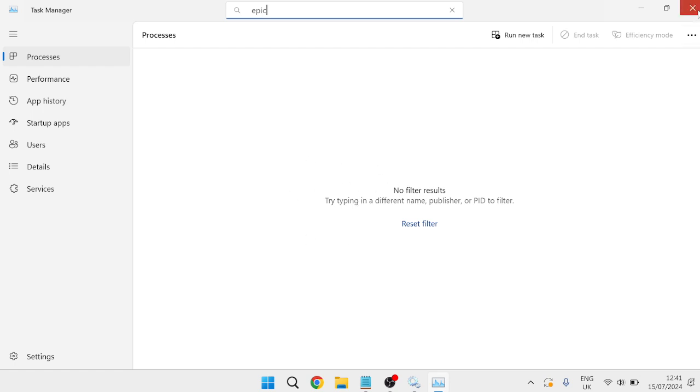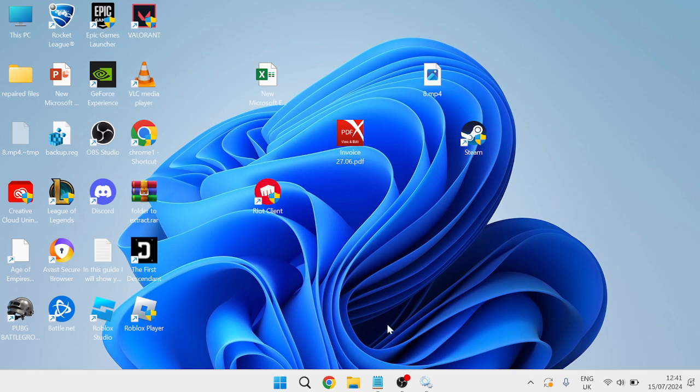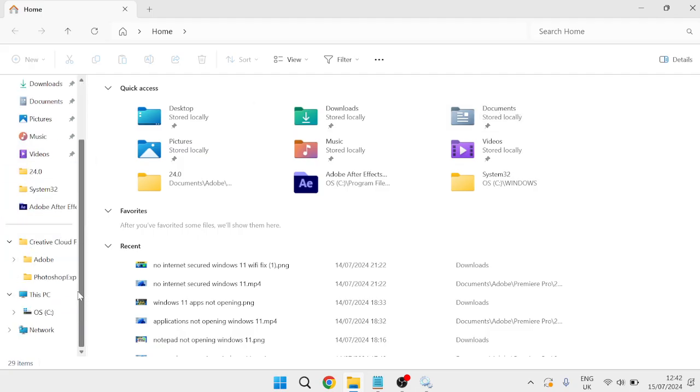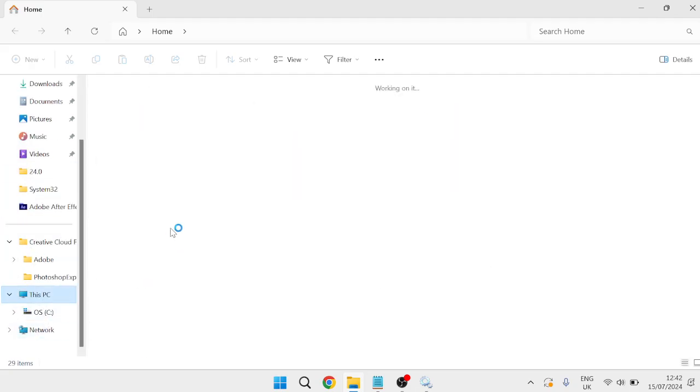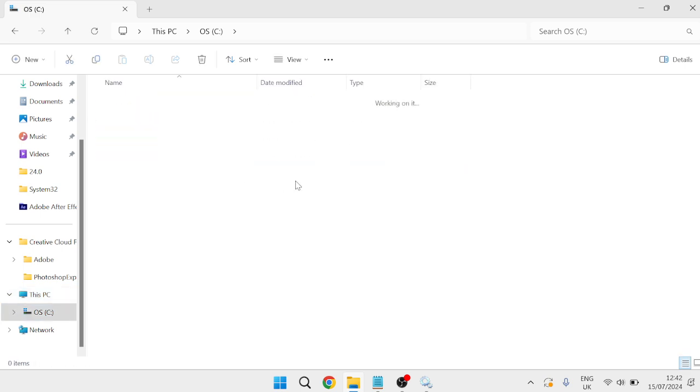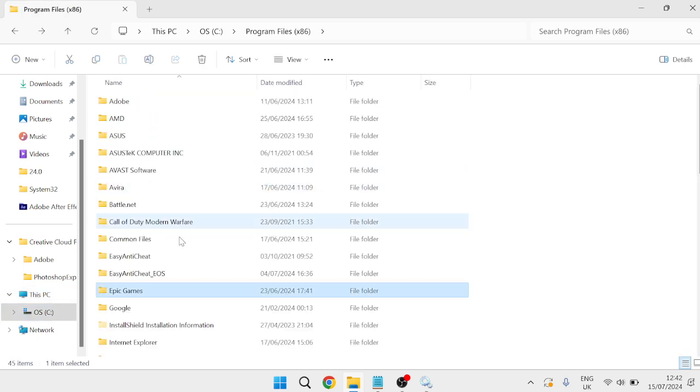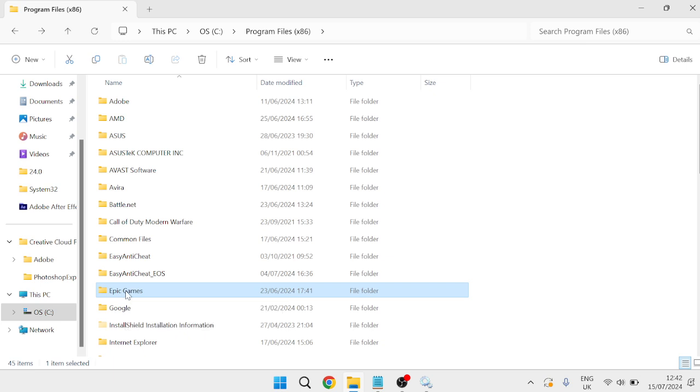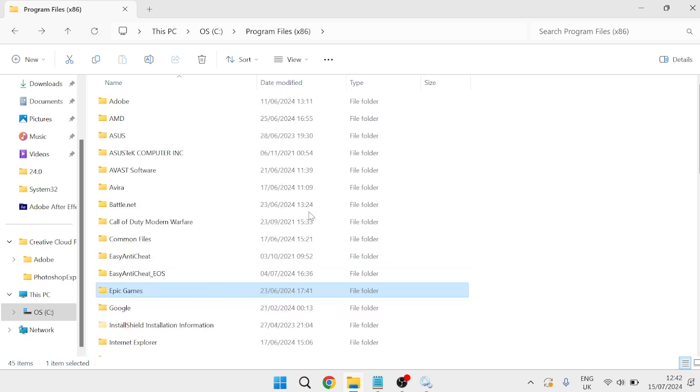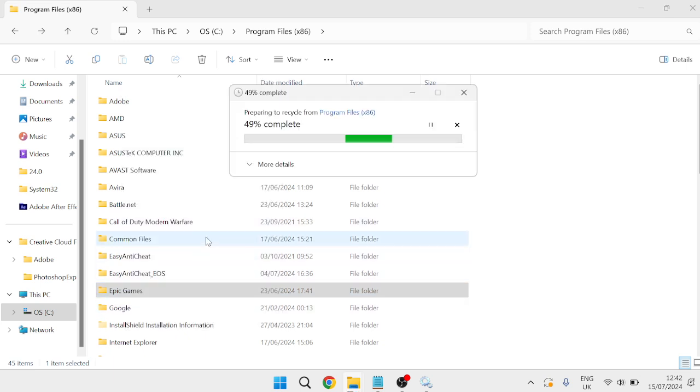We can then close out of the Task Manager window and you need to head over to your File Explorer and come over to your C drive in the left-hand side. Inside of the C drive come down to Program Files x86 and click this folder. Inside of here you should see the Epic Games folder and we're going to right-click on this and select the trash icon. As long as this is not running in the background you should be able to delete this successfully.